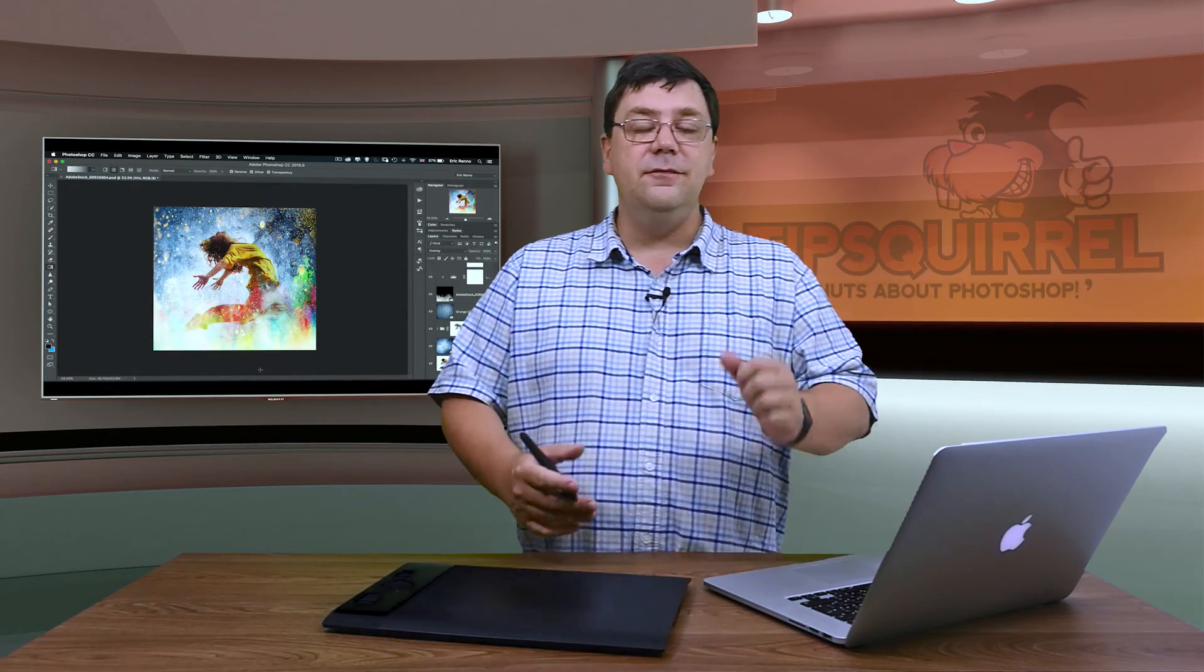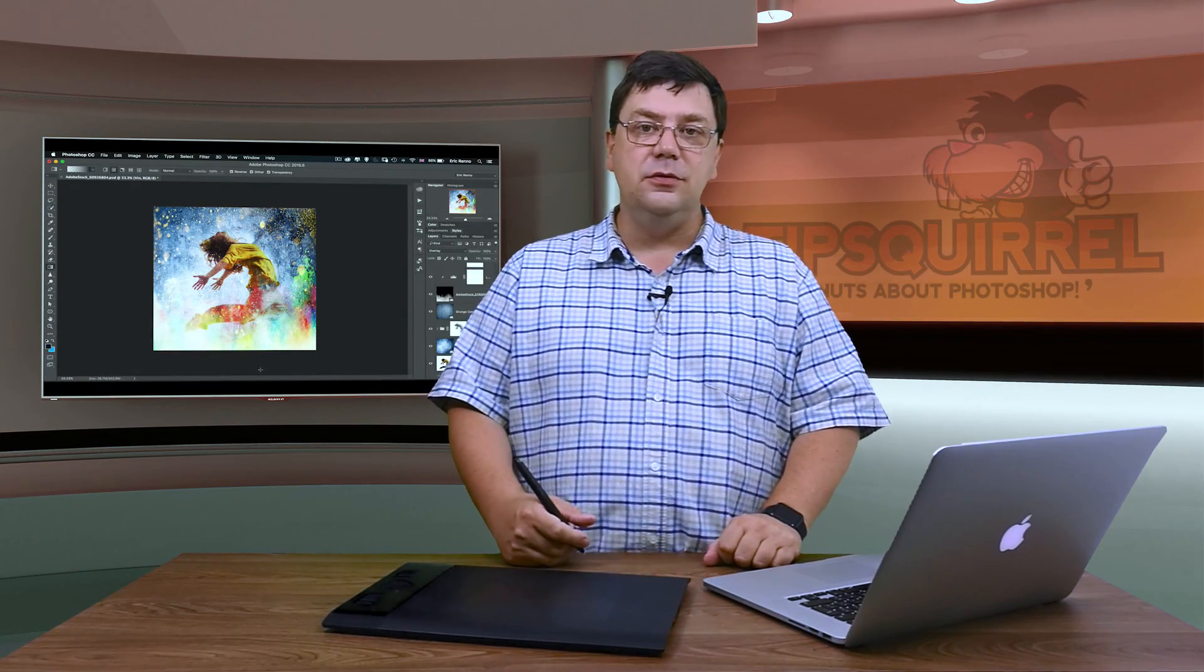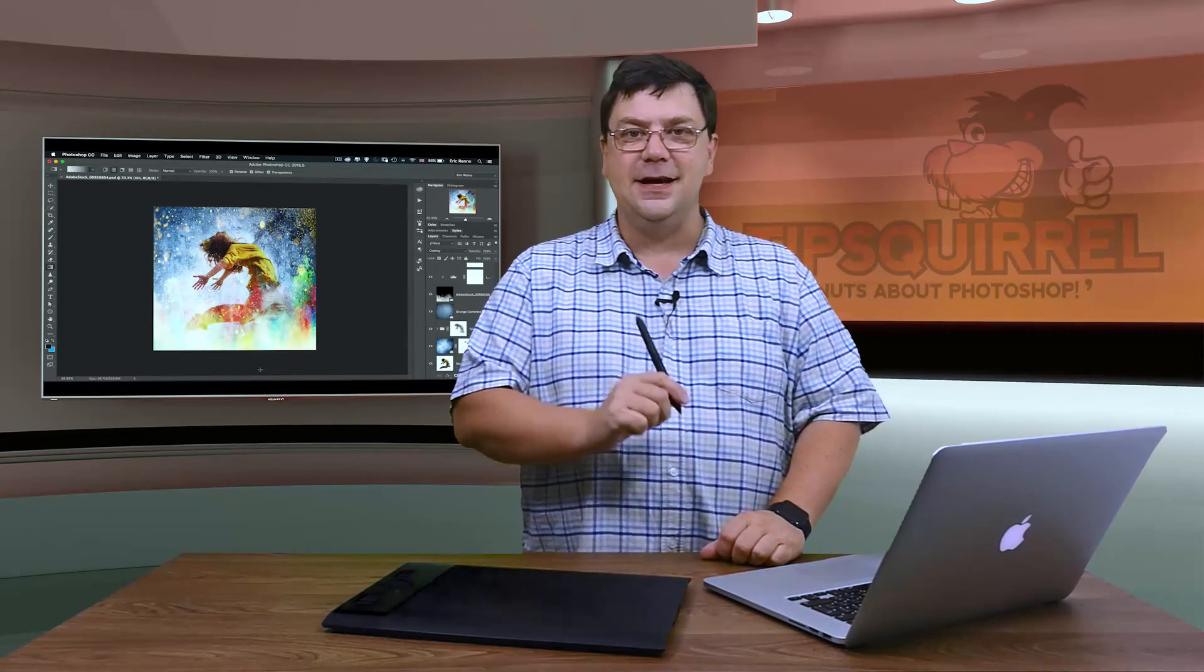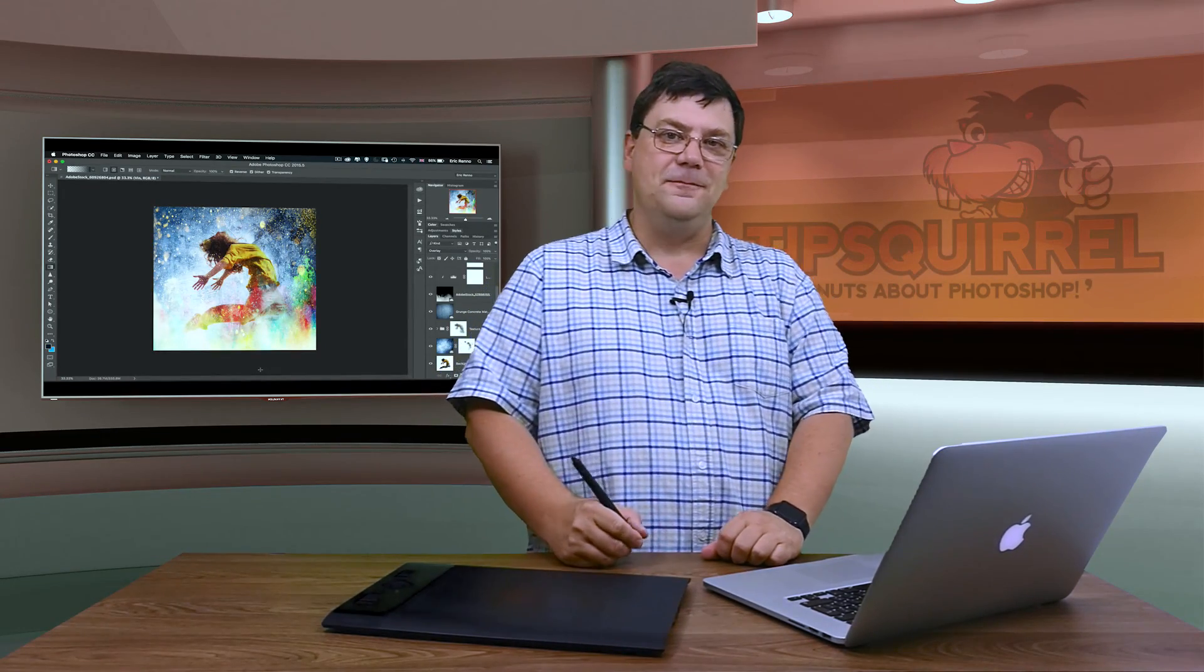I'm Eric Renau. This has been a video for tipsquirrel.com. Don't forget to subscribe to this YouTube channel and I'll see you again next time. Bye bye for now.